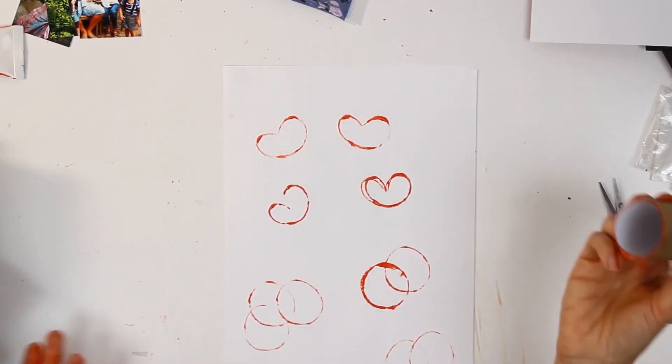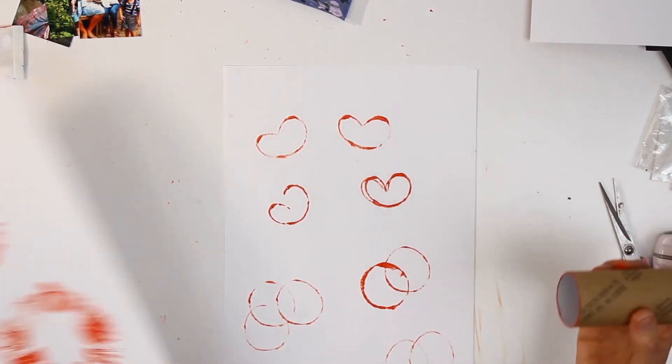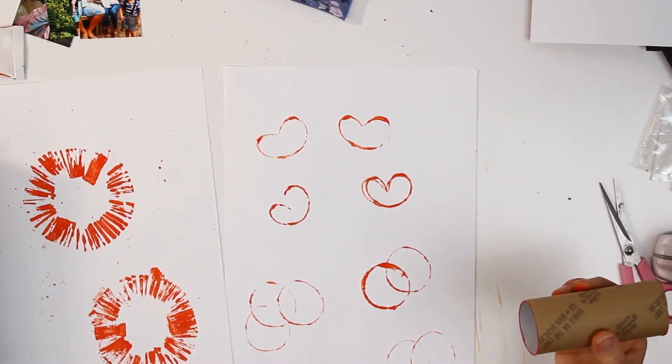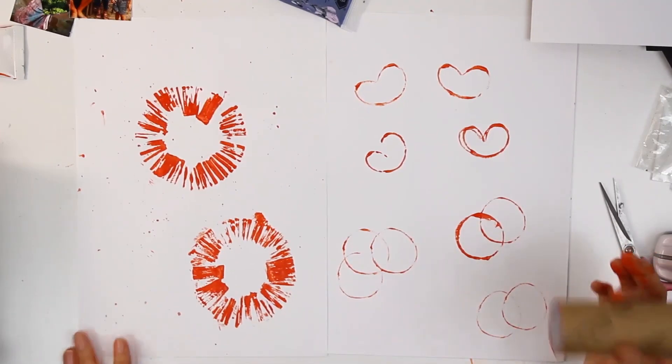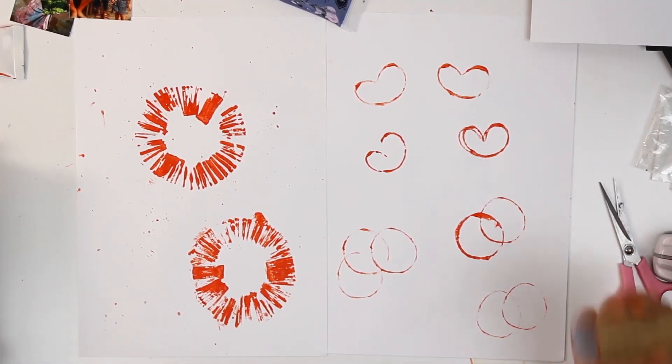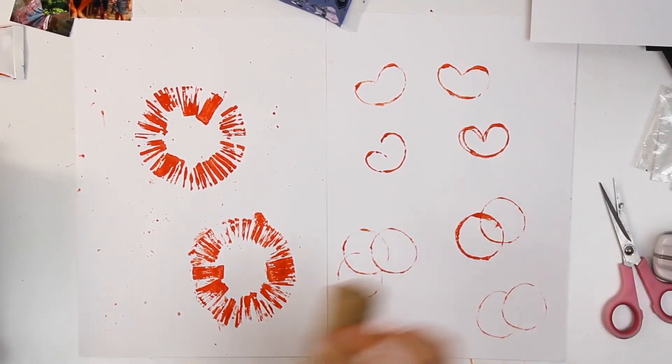So there you go, how to use a toilet roll to make fabulous stamped backgrounds and photo mats. I hope you've enjoyed it and I'll see you next time.